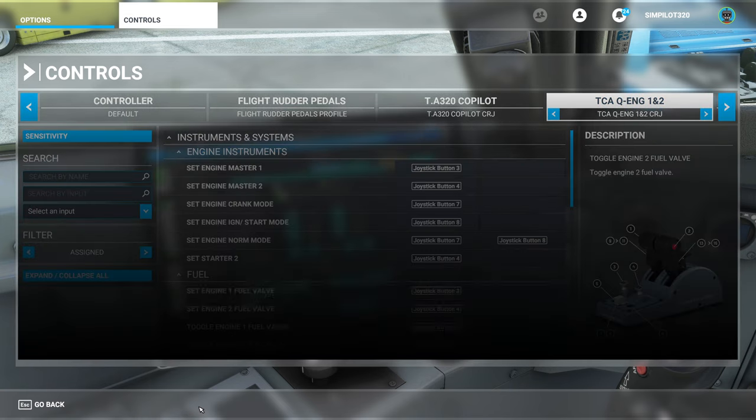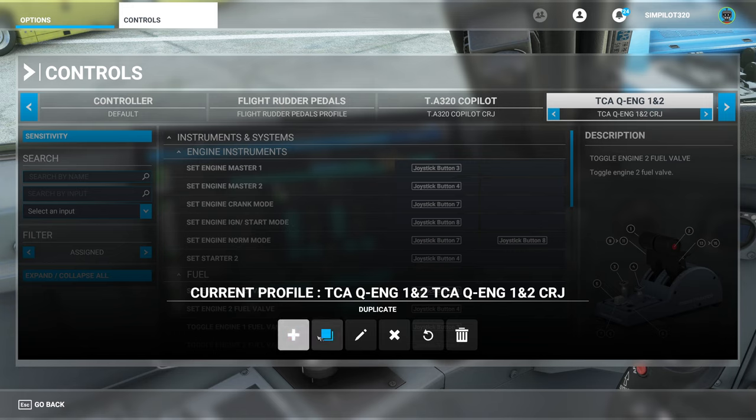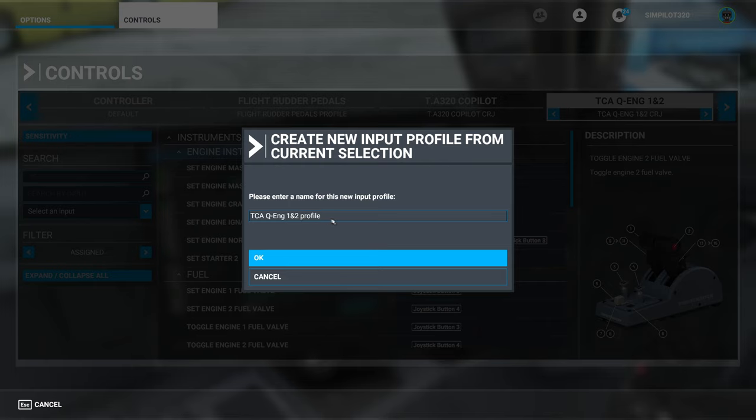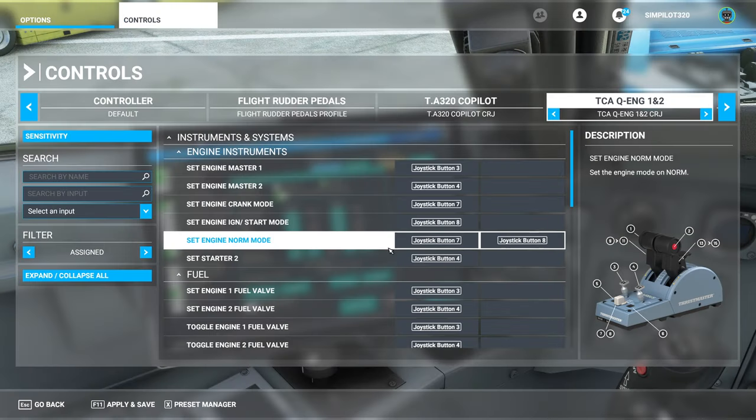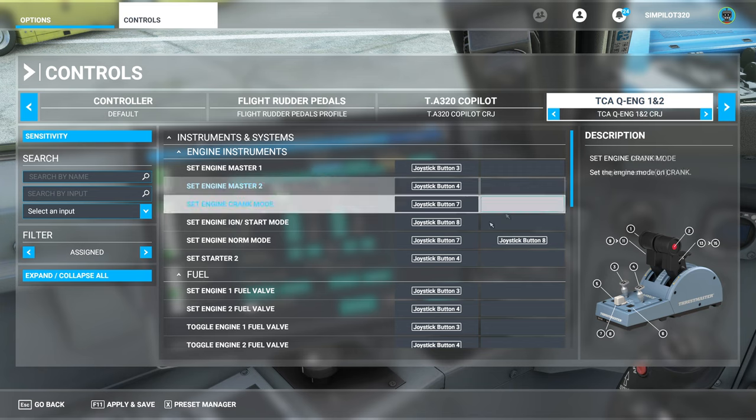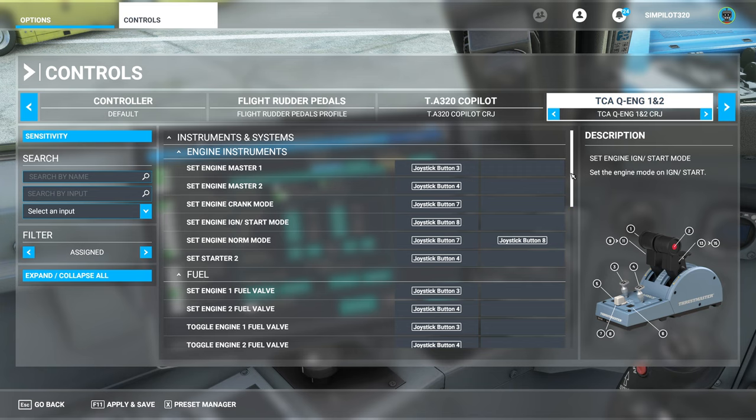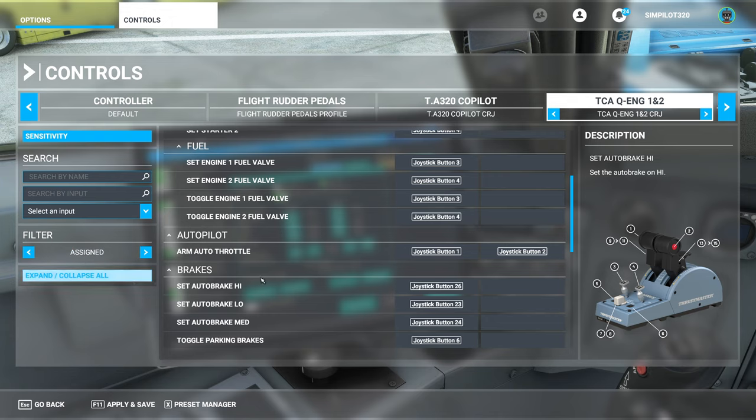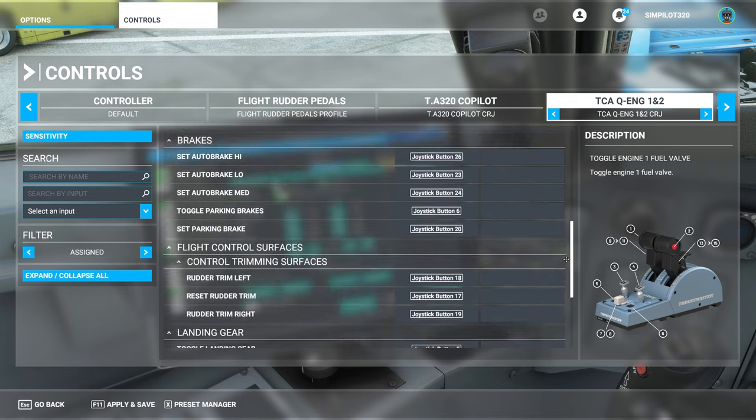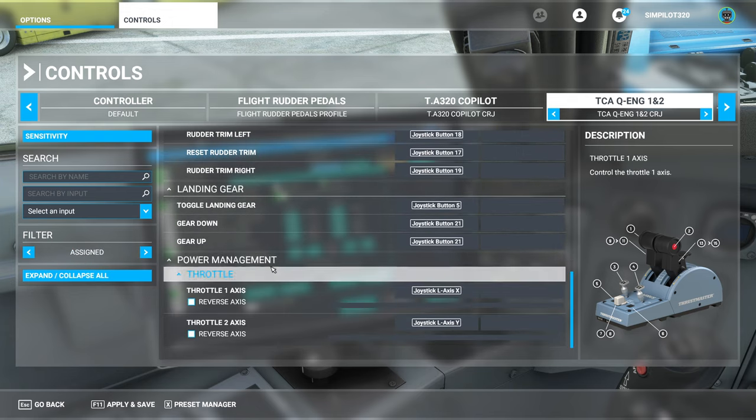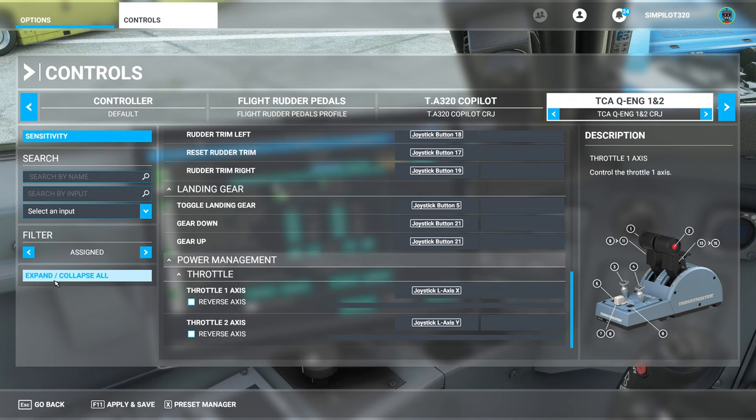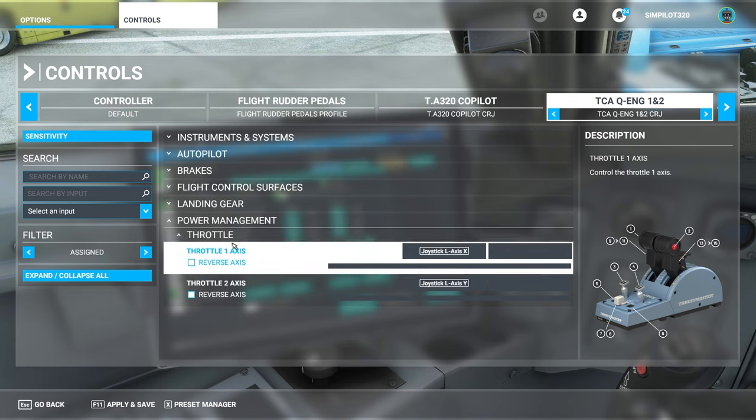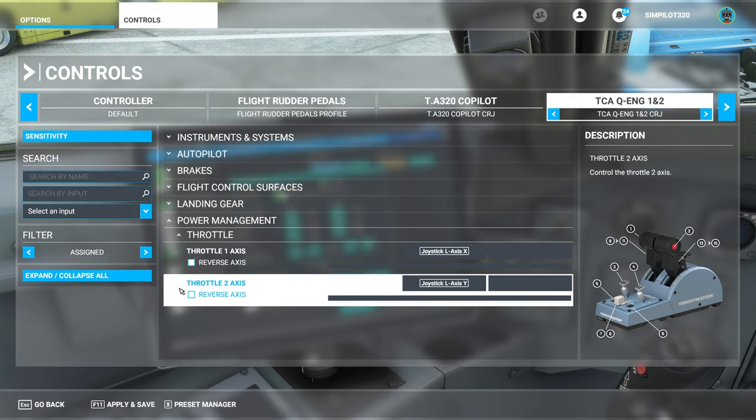So to create a new profile, click preset manager, duplicate. And when you click duplicate, it asks you to create a new profile. So I put the name in there as CRJ or whatever I want. Create a new profile, name it as the CRJ or whatever you want to call it. Then you need to go to filter assigned, and if you look at your power management, you can collapse all. It's in power management throttle. You will probably see instead of it saying throttle one axis, it will say throttle one axis 0 to 100 percent.